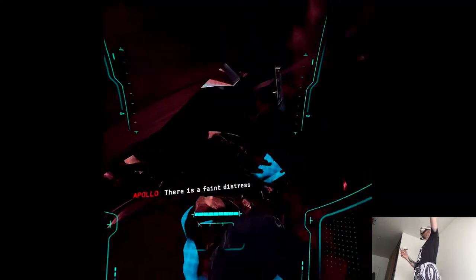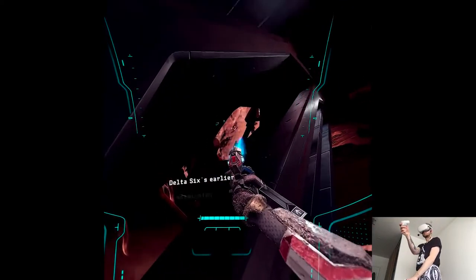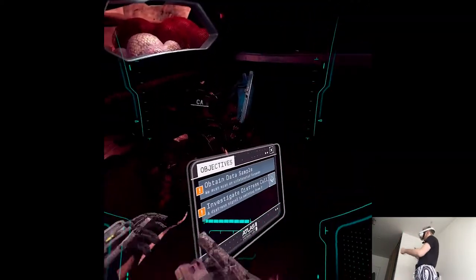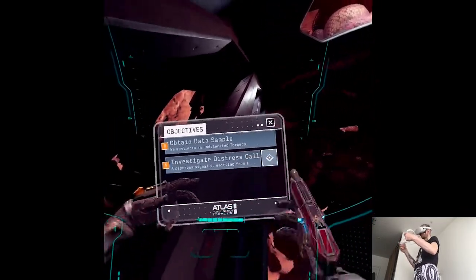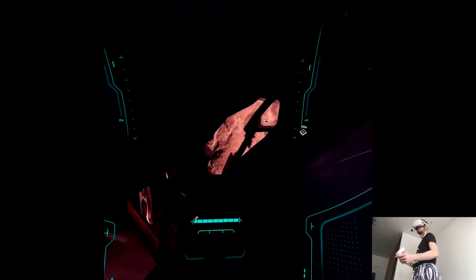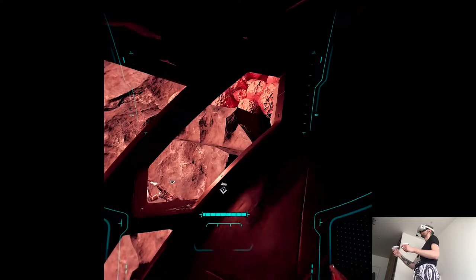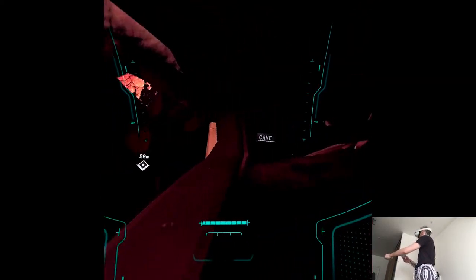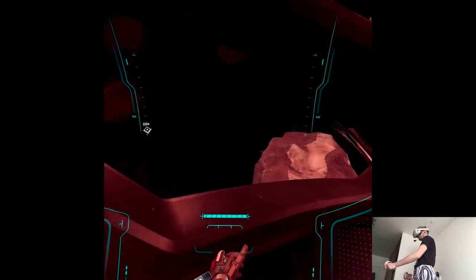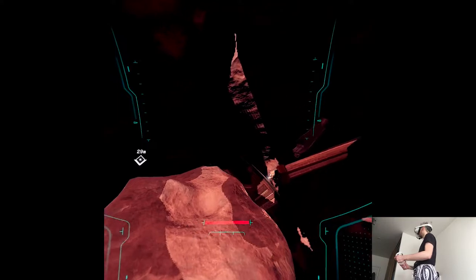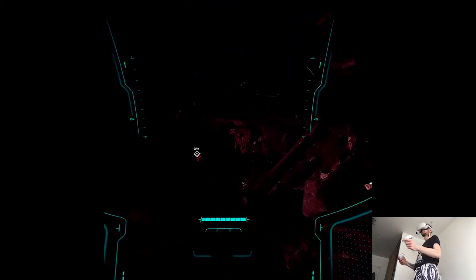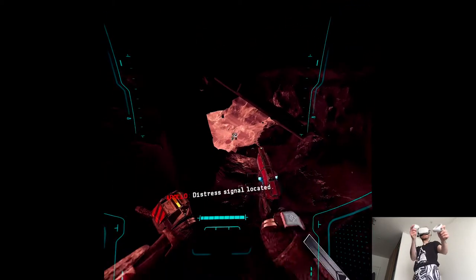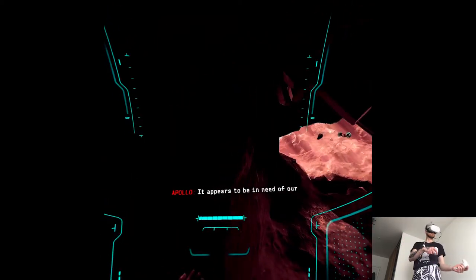There is a faint distress signal emitted from a cavern just ahead. Its frequency is similar to Delta-6's earlier transmission. We should investigate. What? Oh my god. Where am I? Distress signal located. It's a CubeSat. One of Delta Squad's recon units. It appears to be in need of our support.